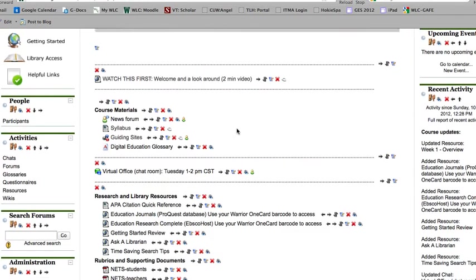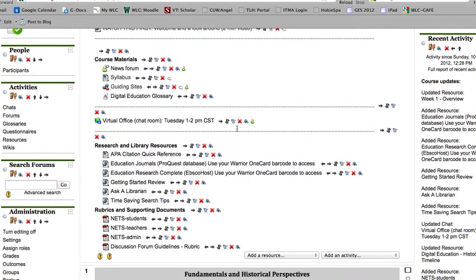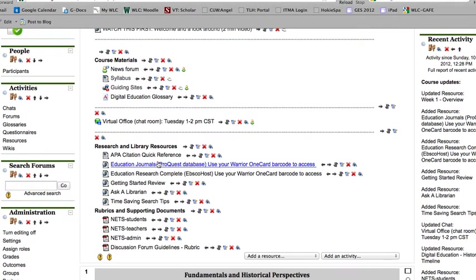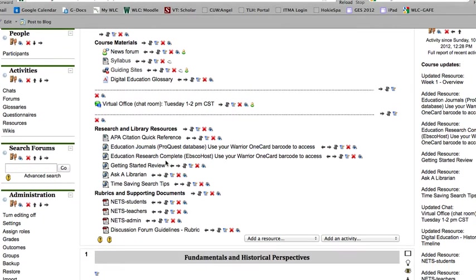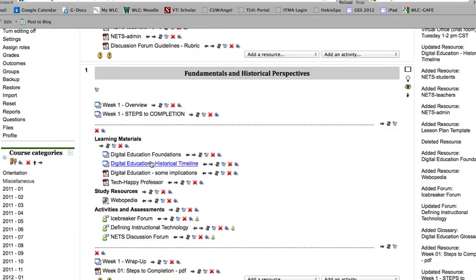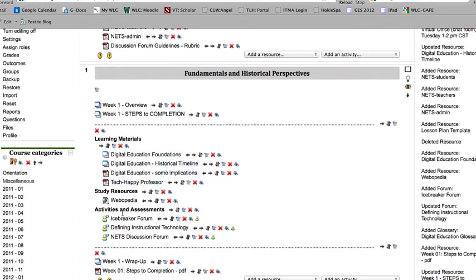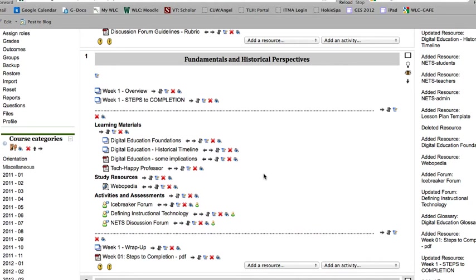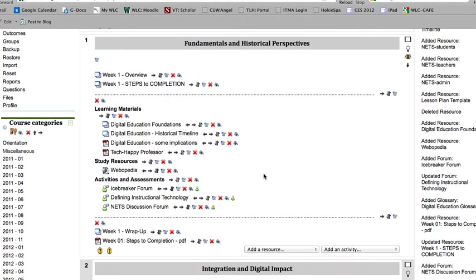Steps tell you, for instance, in the first case here to take a look at this video, Digital Education Foundation video, then read some of these pieces down here, and then to participate in the discussion forums. The study resource in this case is just an extra piece for you to take a look at if needed.